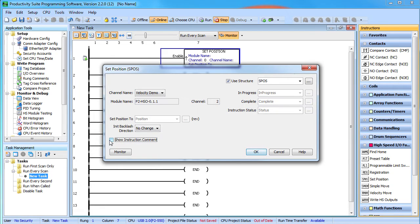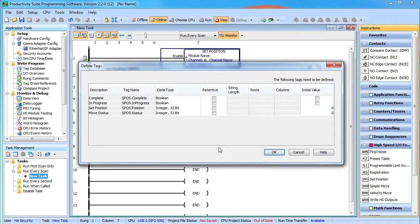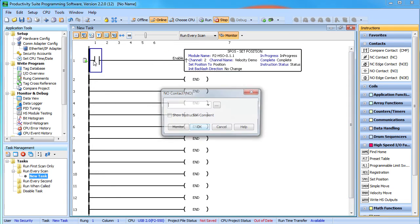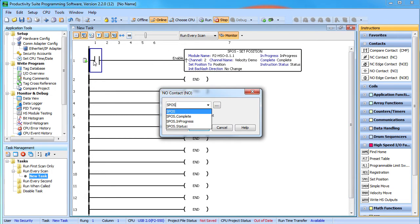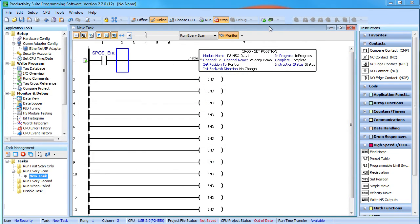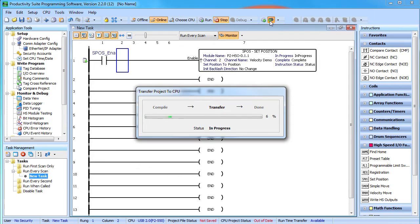That's it. We want to be able to specify our fractional position so let's change this to floating point. Let's add a contact so we can control that instruction and send it down to the processor.